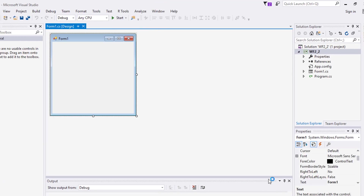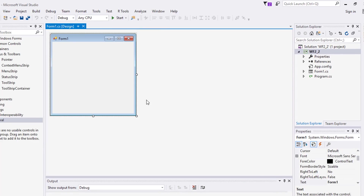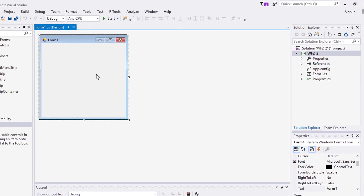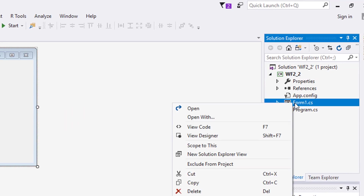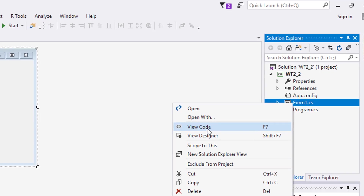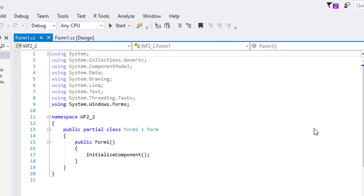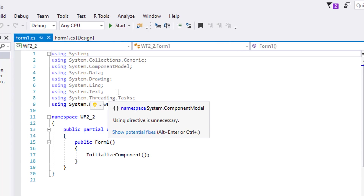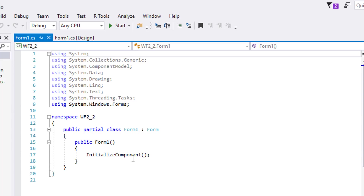Notice that the form has already been generated for us. Let's look at the code that was auto-generated. Right-click Form1.cs and notice the same view options for Designer and Code. Select View Code. It's almost the same as what we did in the first activity. Can you think of where we can change the text property?